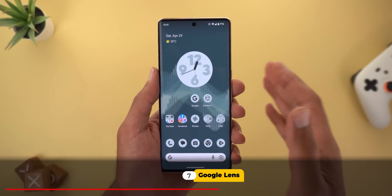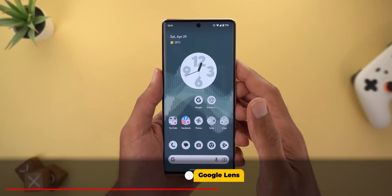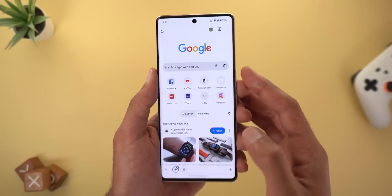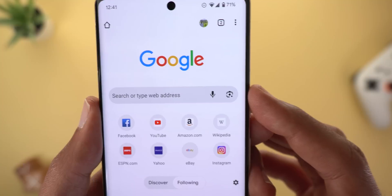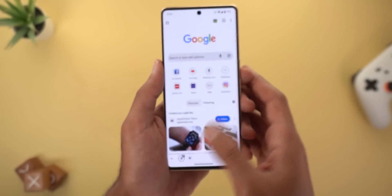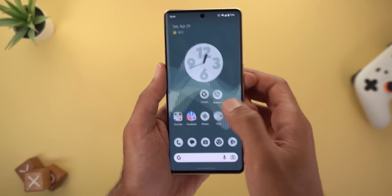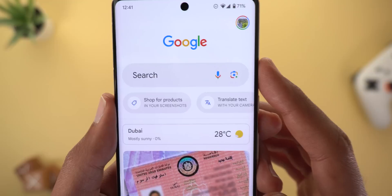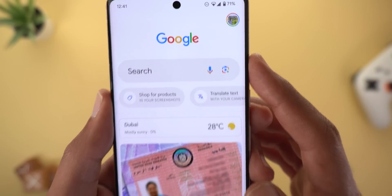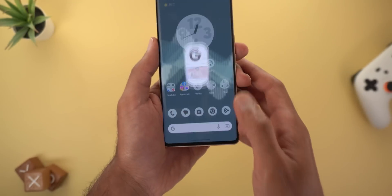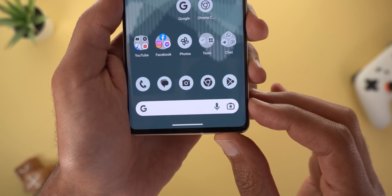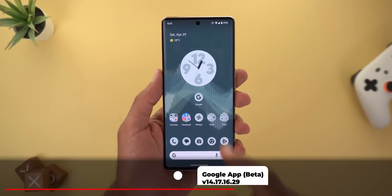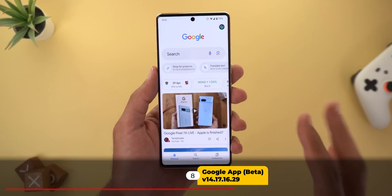Speaking of Google Lens, it got a new icon that you'll only see in beta versions of Google apps like Chrome Canary. This is the new design, and when you open the Google app you'll see the same thing. For reference, here is how the old design looks.